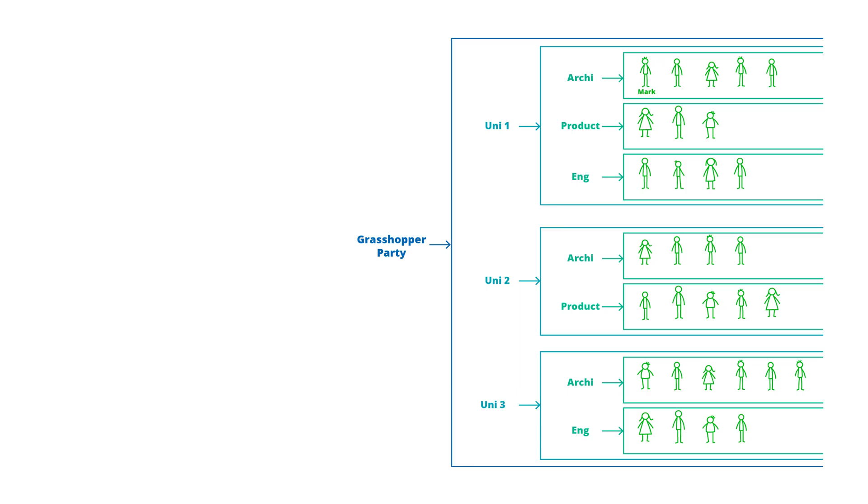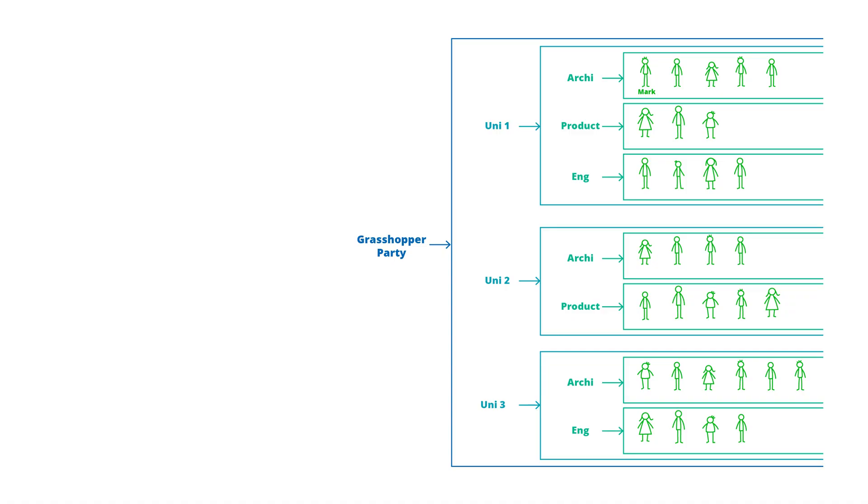So our party could be thought of as a large data tree with branches that define the universities people attend and sub-branches that define the different degrees they're studying.